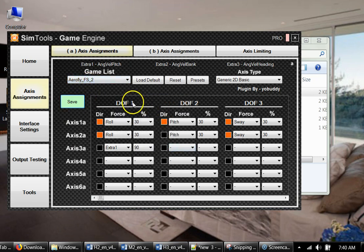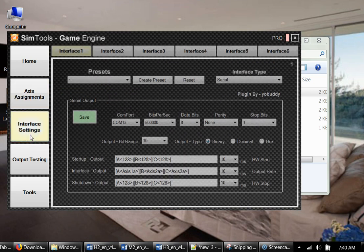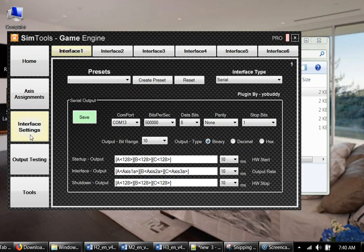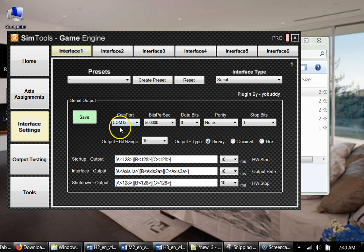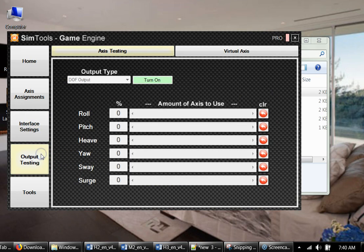Then we check interface settings. You see COM port here, all information is good. And we go to output testing. Now it's time to power on your platform. So USB is connected, now you power on the platform.